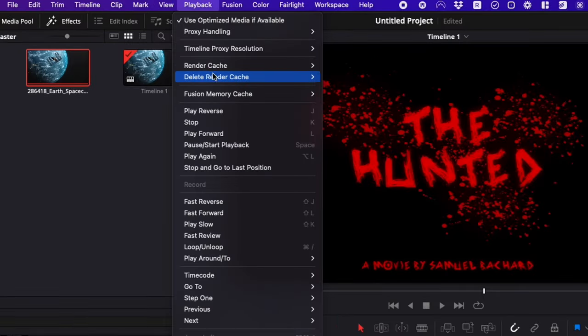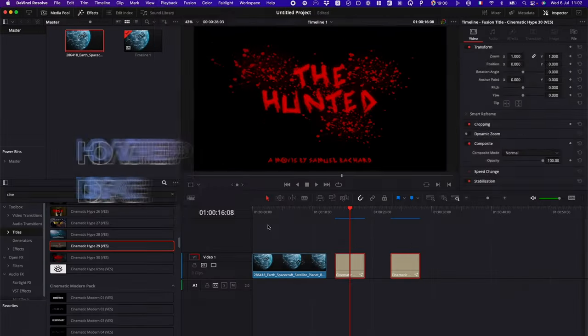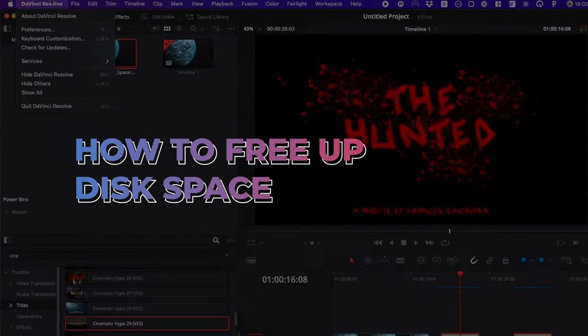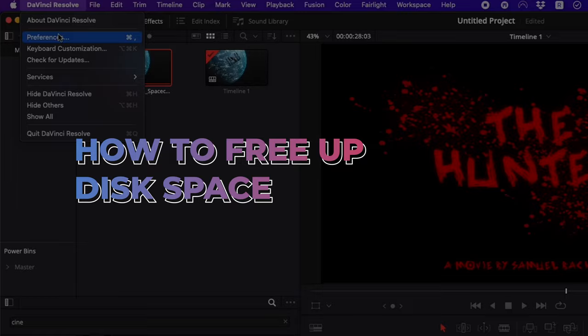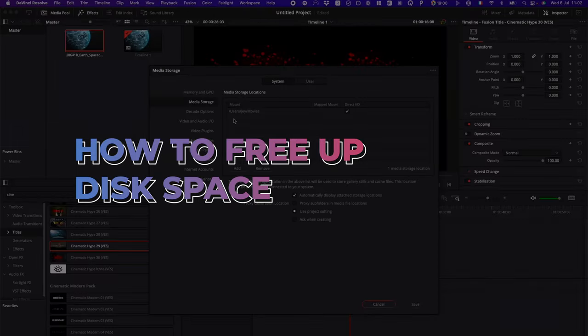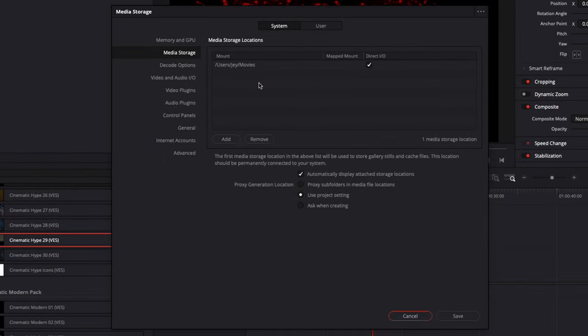Hi everybody, Jeremy here from Video Drive Studio, and today I'm going to share with you how to clear up your DaVinci cache file folder to free up some hard drive space. So let's check it out.